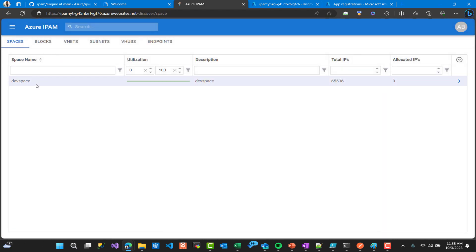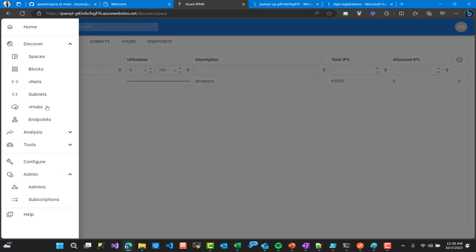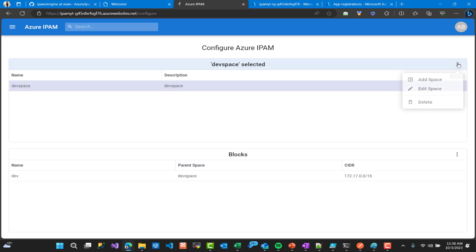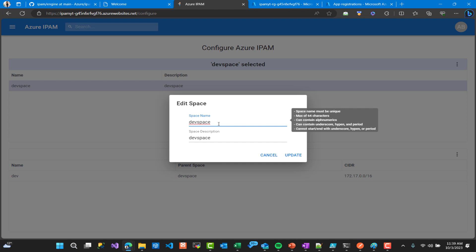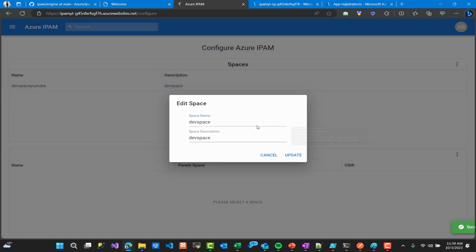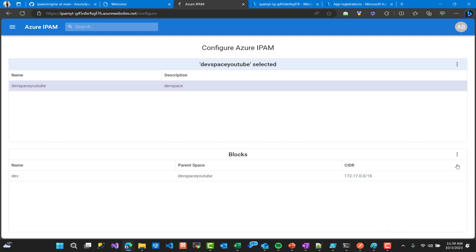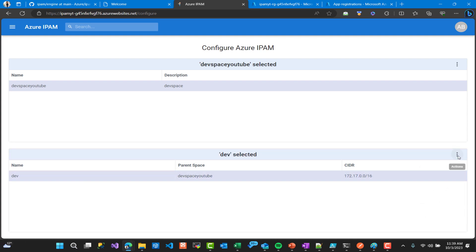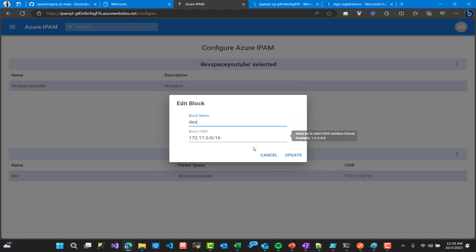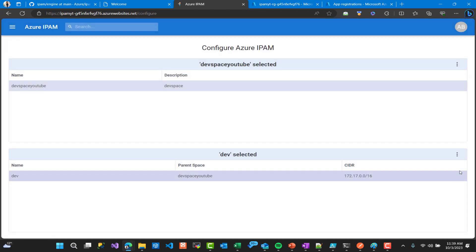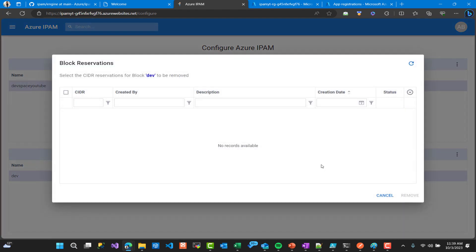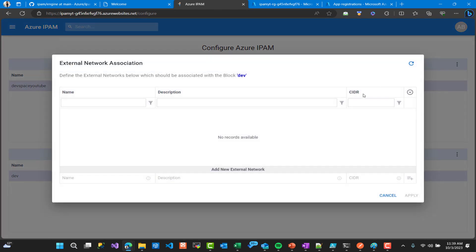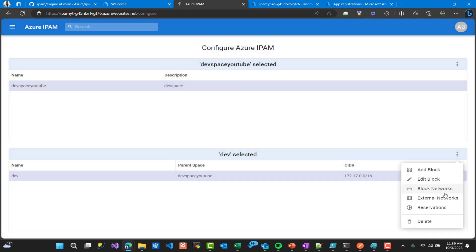If you go to Spaces, spaces is like environment, so we need to create space. Here in configuration we go to Configure Azure IPAM, we create a space, we can edit that space. I have this space, I'm going to rename it to DevSpace YouTube, update. And for each DevSpace we can select blocks which are a range of IP address or CIDR. Here we can edit and this is the block for the DevSpace YouTube. Here we can see the reservation and we can see if we have external networks connected to our subscription.